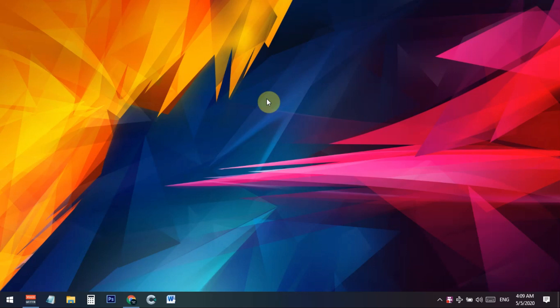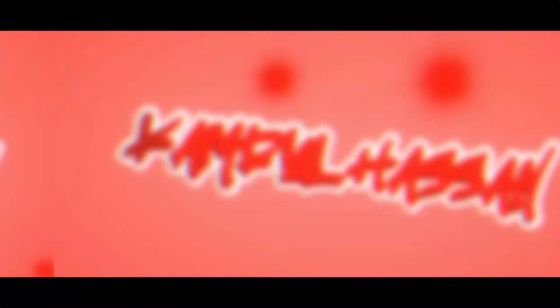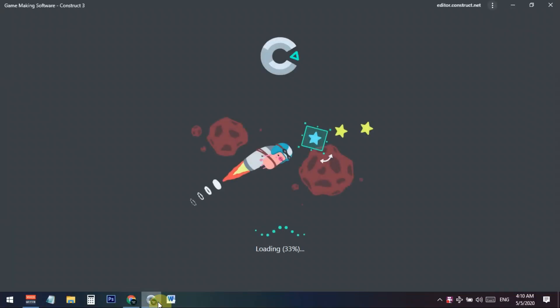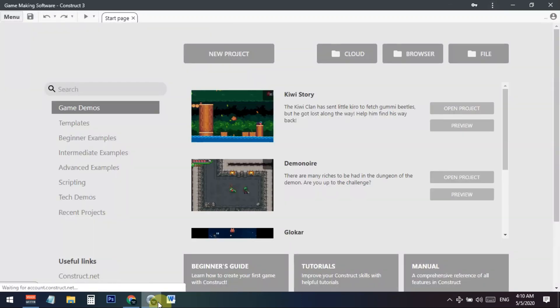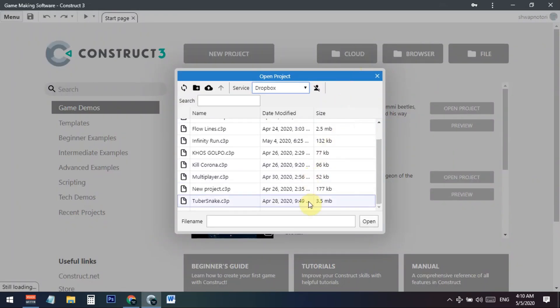First, you need to open your Construct 3 engine. You can buy this from scirra.com. You just need to pay and get a license for Construct 3, and after opening it you can open any project that you want.